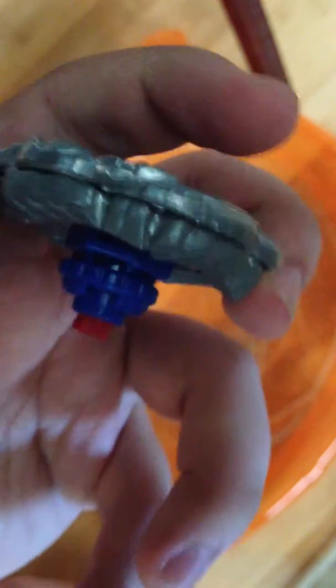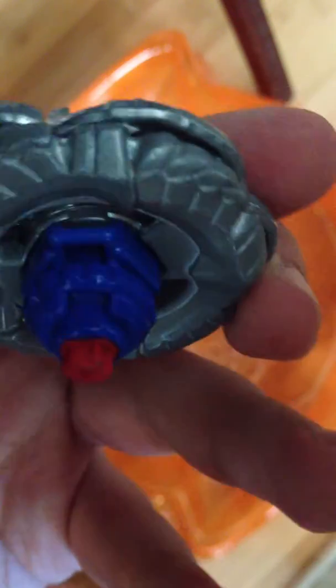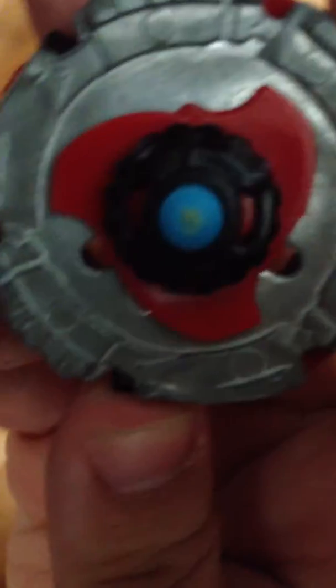This will be a battle between Griffin Pegasus 100 R-squared F and Meteo L-Drago LW-105 RSF. I will start with Meteo L-Drago. It will be a zombie type. Round one.